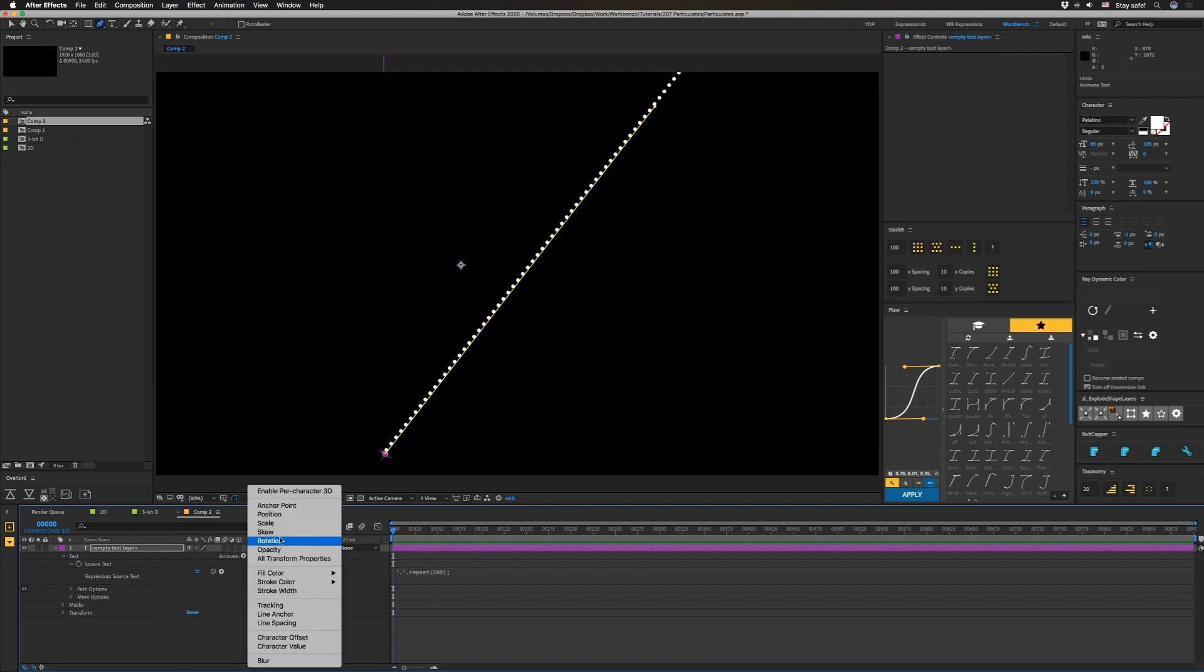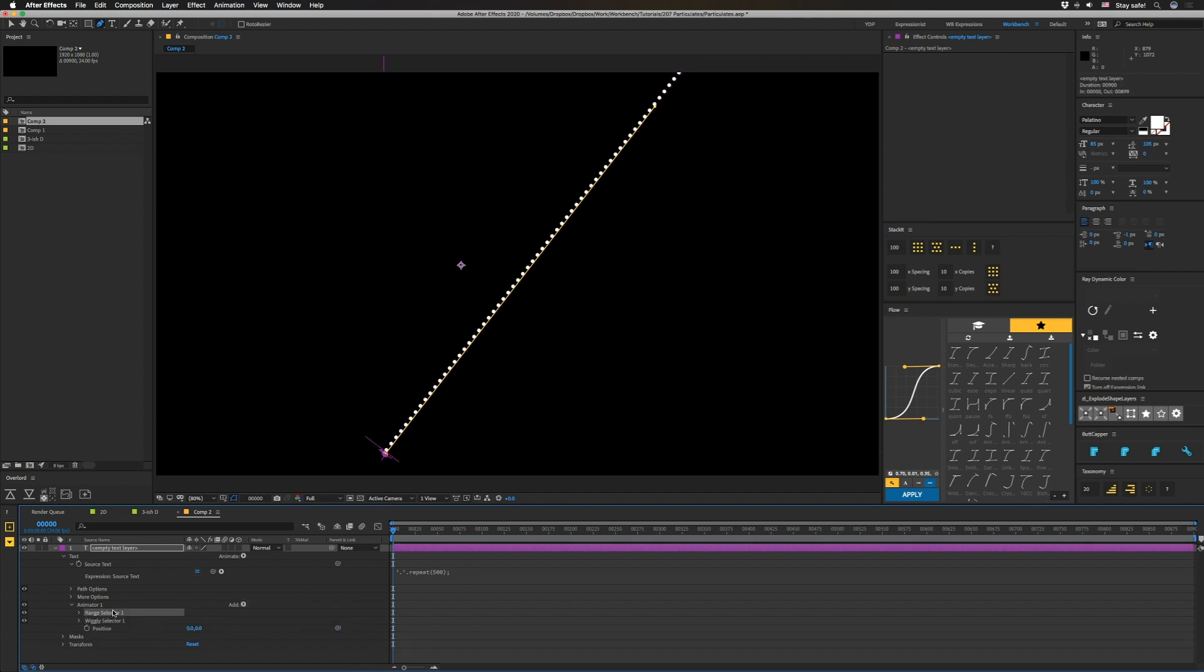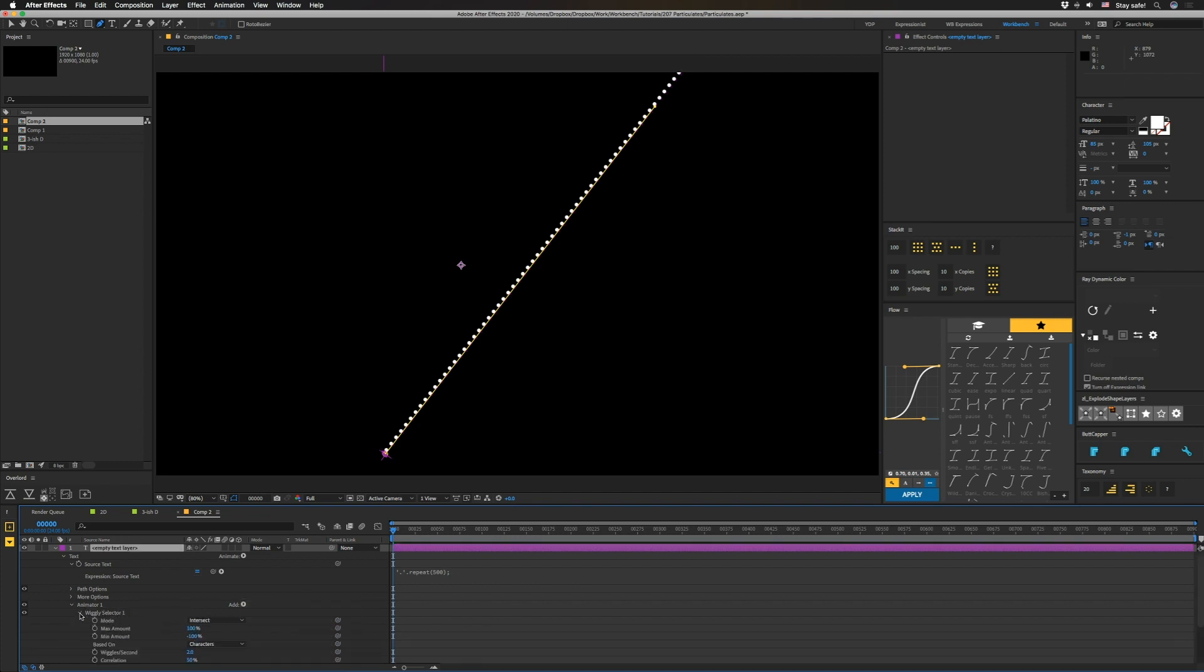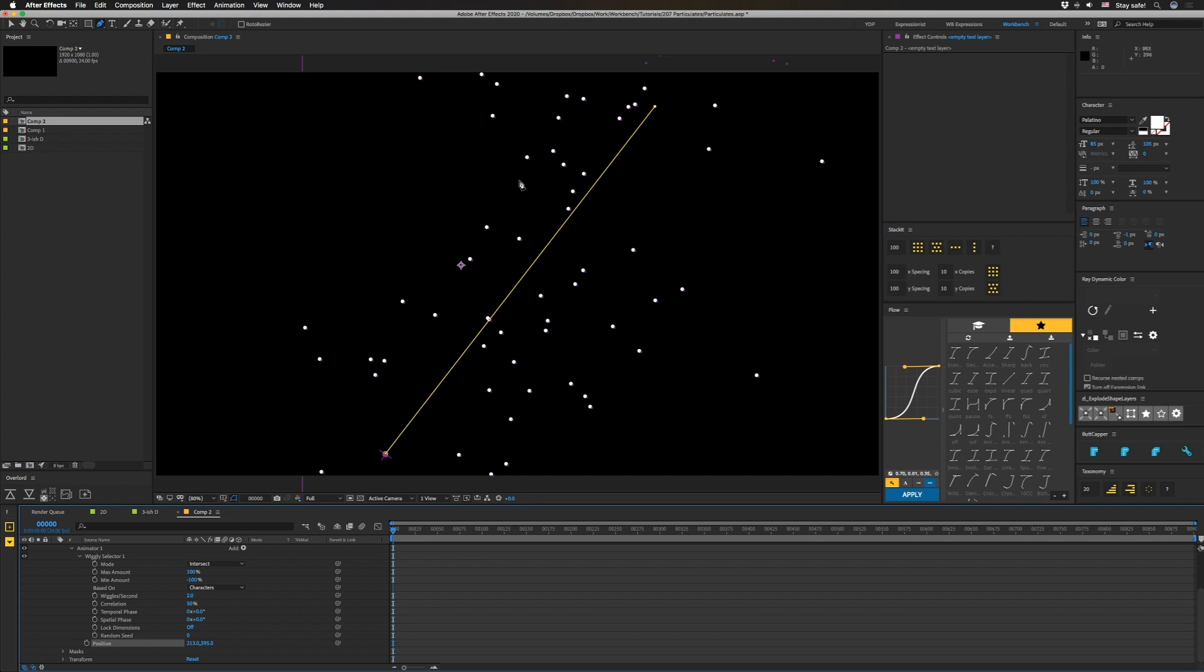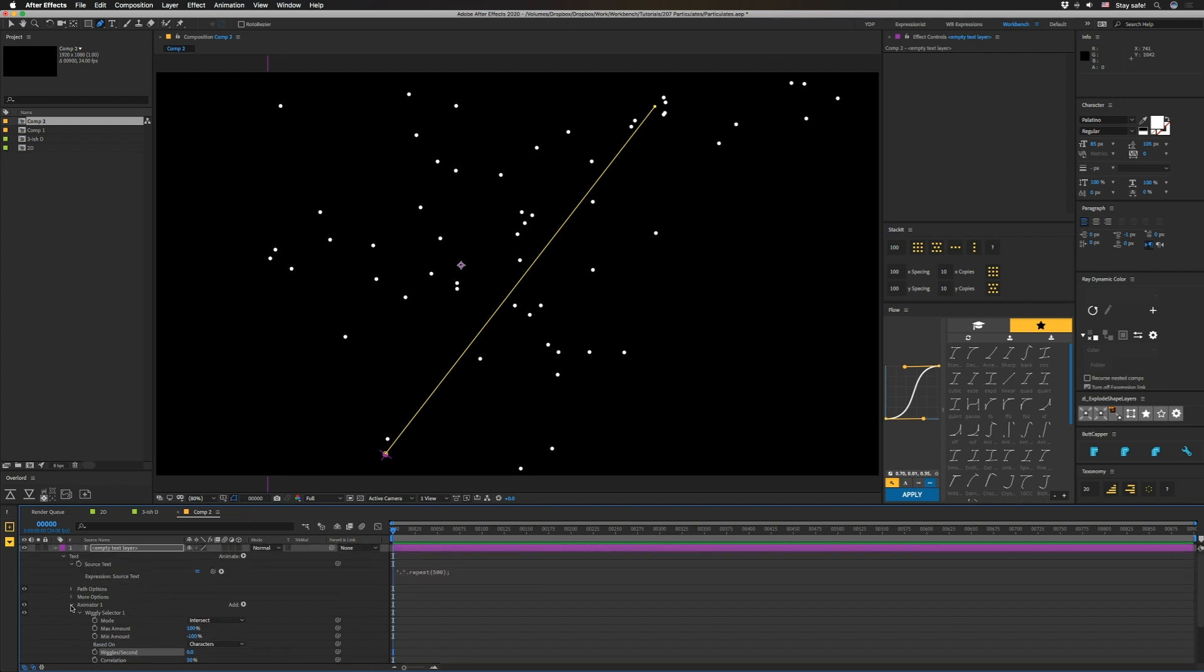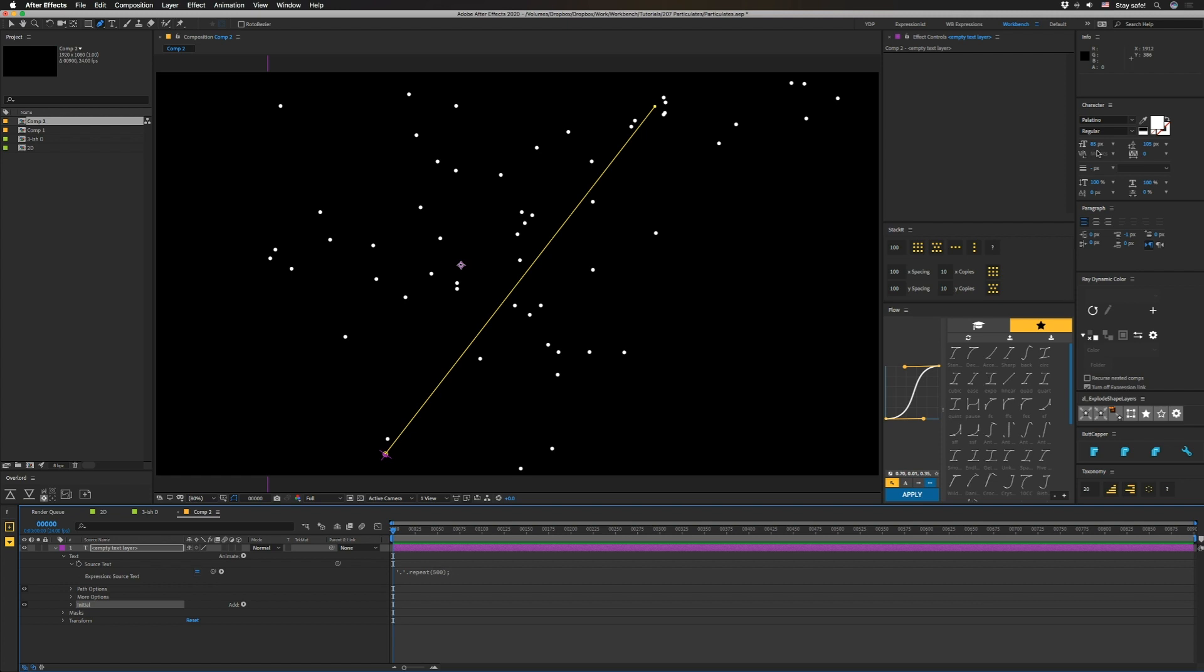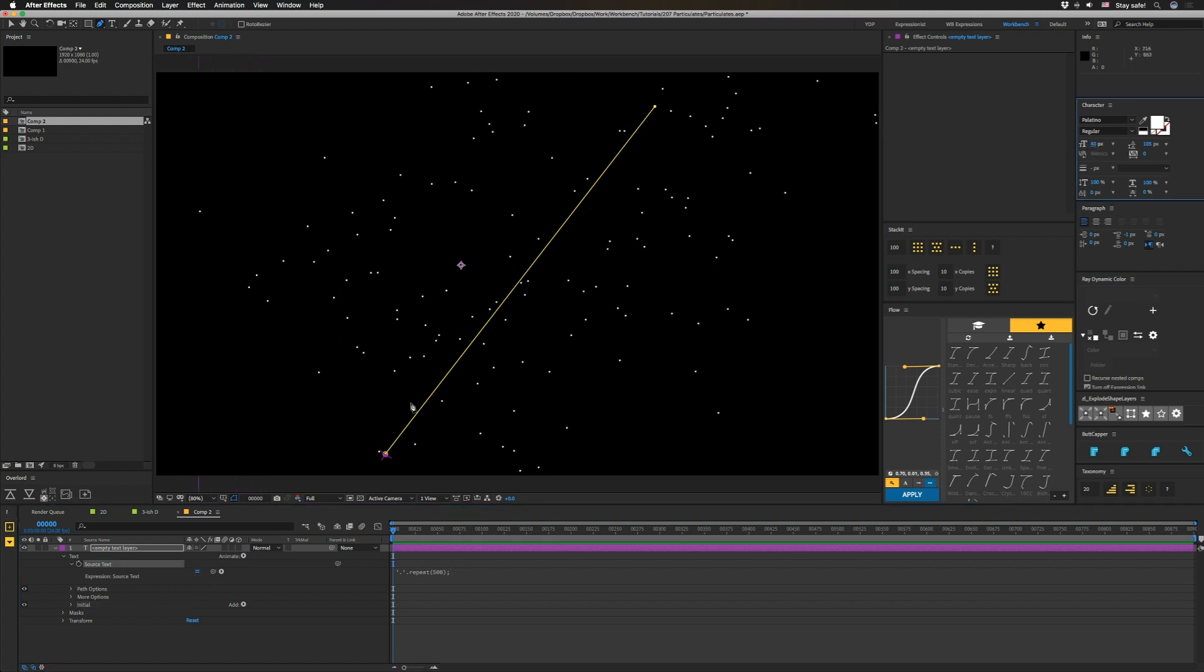So now we're going to add an animator for position and instead of using this range selector, we're going to make a wiggly selector in here and dump that range because we don't need it. And now we're going to go down here and we're just going to crank this up. And since this basically sets us a default kind of condition, we're going to set this wiggles per second to zero because this isn't where we're going to move those. This is just to help us spread them out. I'm going to call that thing initial. I'm going to make these dots a little bit smaller. So changing the size also changes the size of the spacing in between.